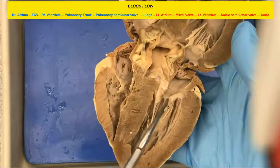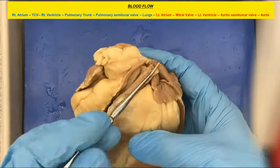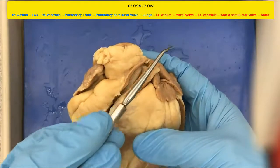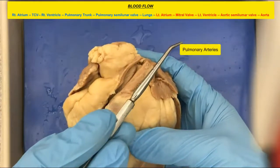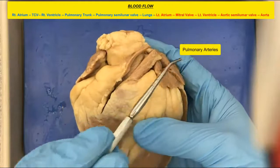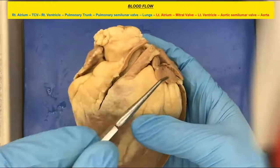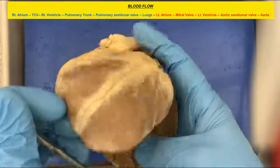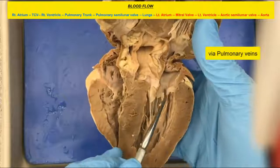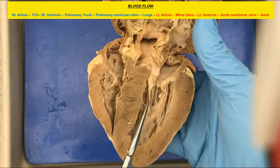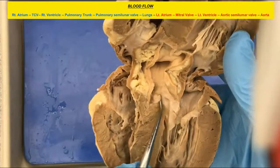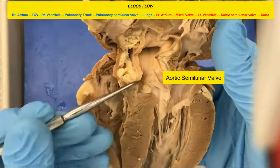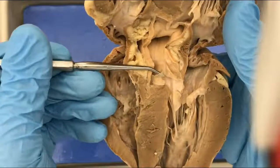Blood goes from there into the pulmonary arteries — left and right — and that's going to go into the lungs. In the lungs, you're going to have gaseous exchange: drop off CO2 and pick up oxygen. All that blood comes back into the left atrium, through the bicuspid valve into the left ventricle. And then right here, it's going to go through the aortic semilunar valve, and the blood is going to go through this valve into the aorta.